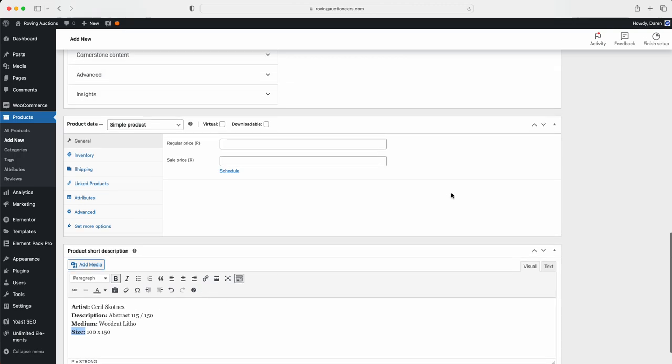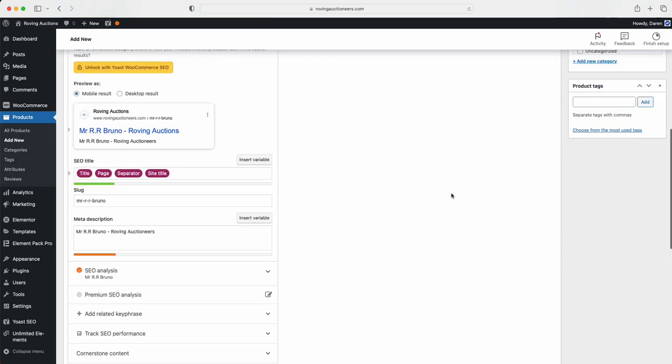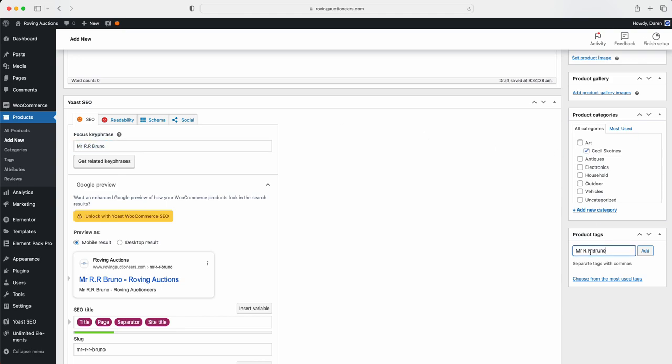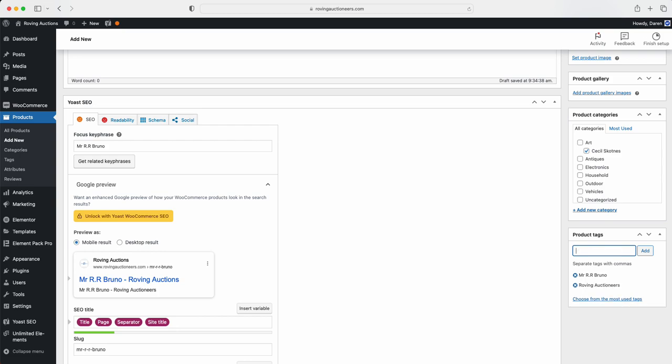Now I'm going to suggest we're going to come up to the top here, and we're going to first put it under the artist name. Then we're going to take the title again and we're going to add it as a product tag. And then we're also going to add Rovin Auctioneers and hit enter.